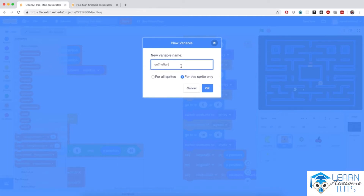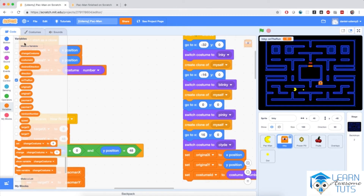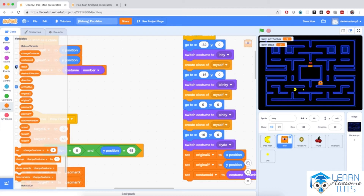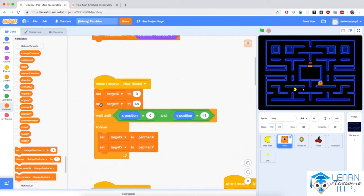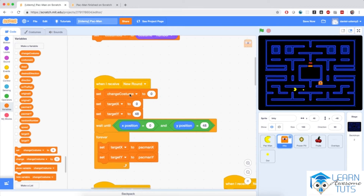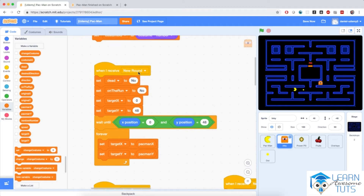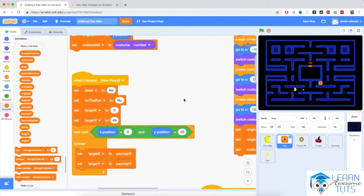I'm going to make a variable for this sprite only called 'on the run', which will have one of two values: yes or no. If 'on the run' is yes, it's running away from Pac-Man; if no, the ghost will run towards Pac-Man and try to catch him. I'm also going to make another variable called 'dead', because once Pac-Man touches a ghost on the run, it will stay dead for the duration of the round. When the round starts, I'm going to set 'dead' to no and 'on the run' to no.